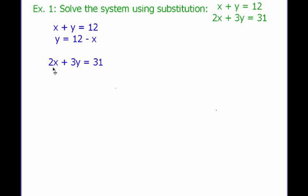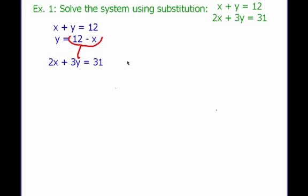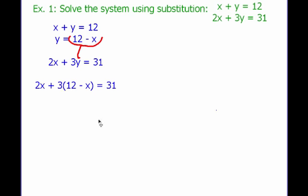So now I know y equals 12 minus x. What I'm going to do is take this and plug it into the other equation. I know 2x plus 3y equals 31, and I just figured out that y equals 12 minus x. So I'm going to take 12 minus x and plug it in for y — that's the substituting part. So: 2x plus 3 times (12 minus x) equals 31, because y and 12 minus x mean the same thing.